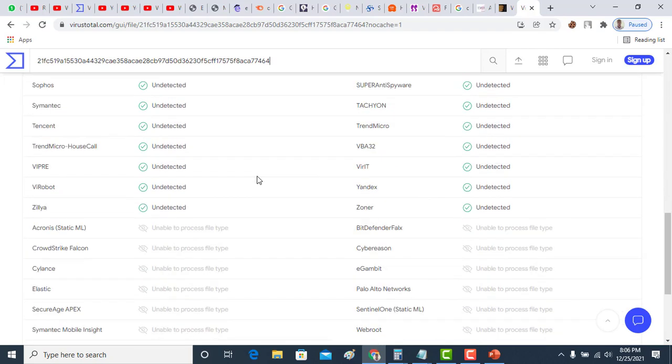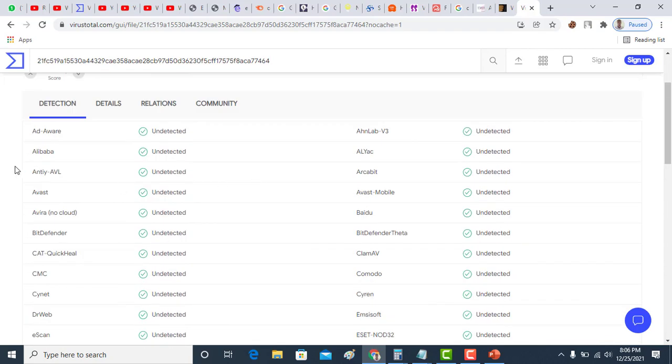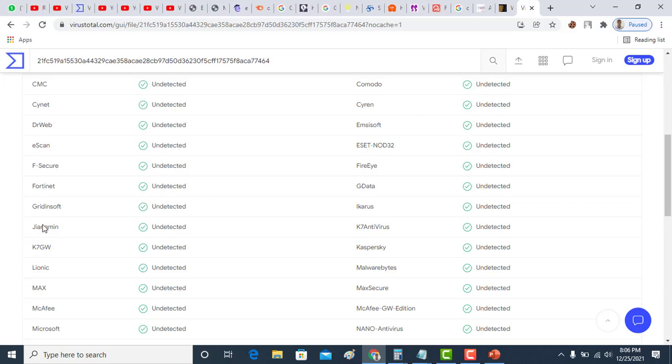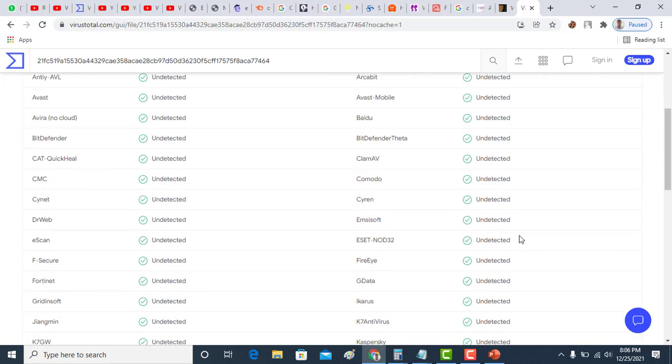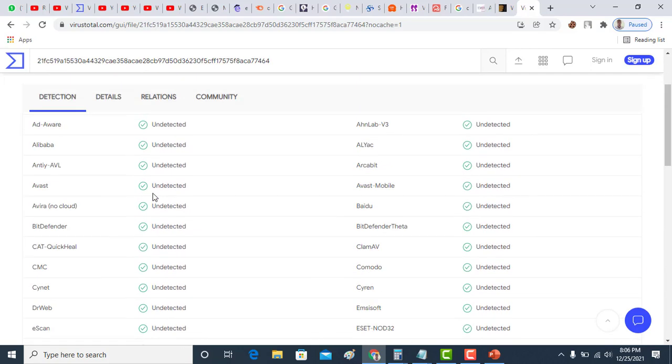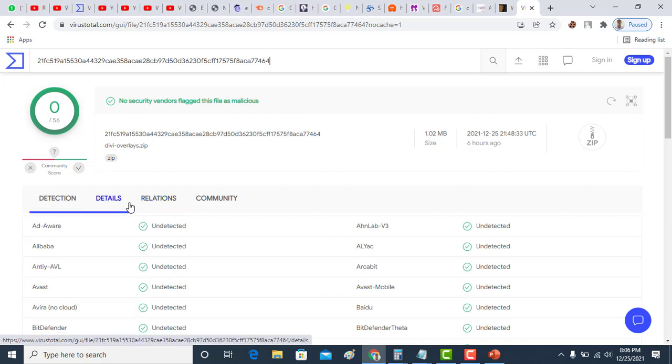Now the result: no security vendor flagged this file. That is, this file is safe to use on your website. If you see a list of security vendors and none of them have flagged these files, it's good to use for your website.